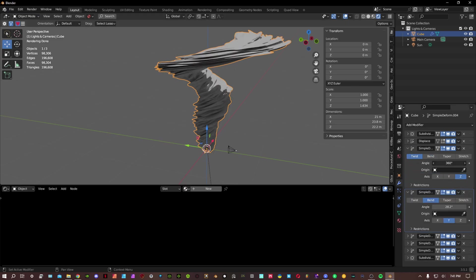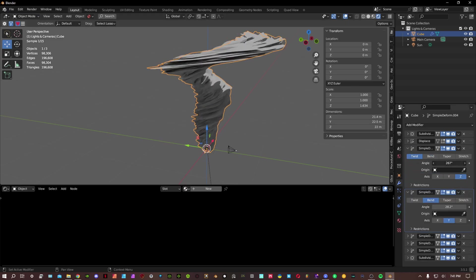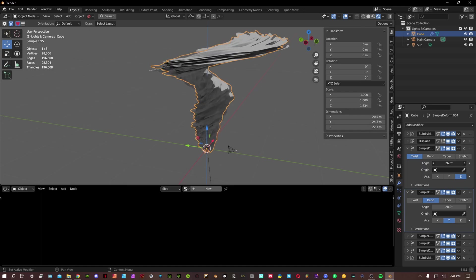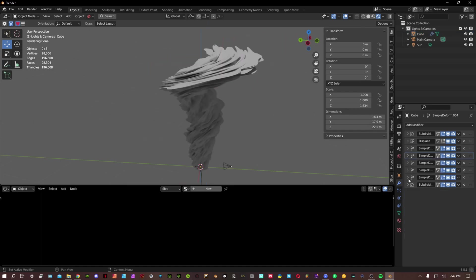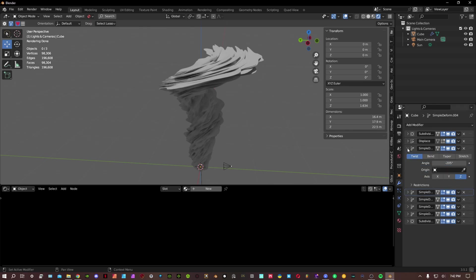And then if we just mess around with the angle and the twist of it, make sure that these are in different orders. Just play around with the order and you'll just get different variations within the tornado.